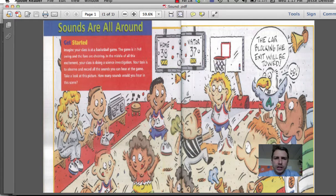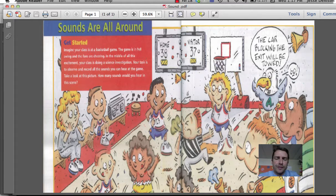What I'd like you to do is look at this page, analyze it, and give three examples of environmental sound and three examples of informative sound.